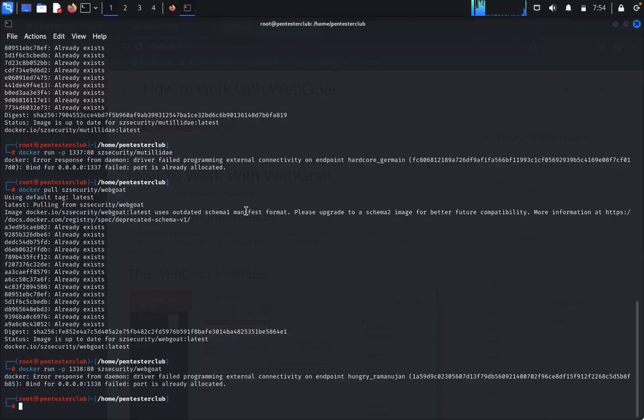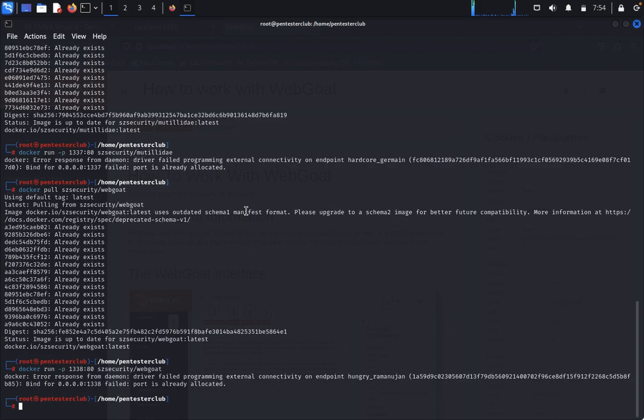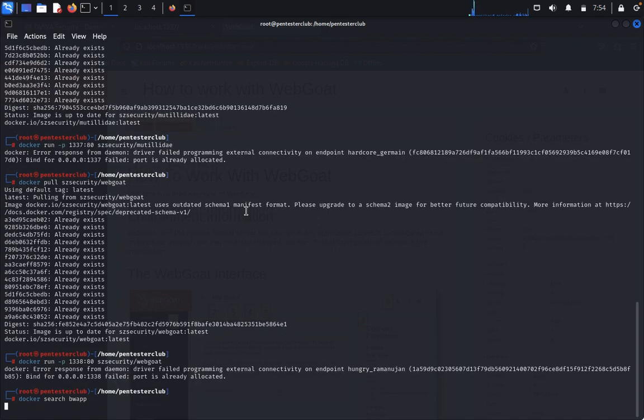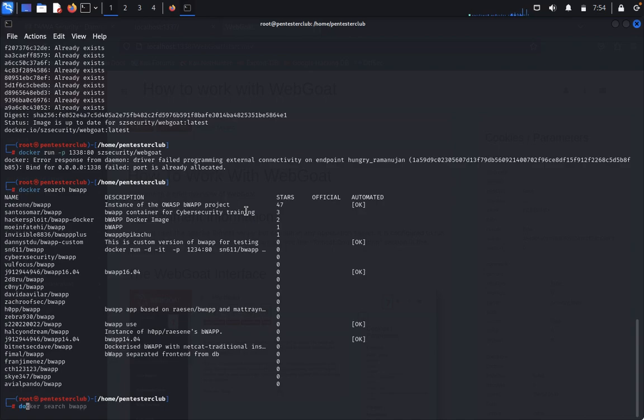Now we come back here. We need to configure bWAPP on Docker. What is bWAPP? A buggy web application that is purposely unsafe for enthusiasts, security systems, engineers, and developers to find out web vulnerabilities and prevent them. We want to see how to install bWAPP. Search bwapp. You can type docker pull.